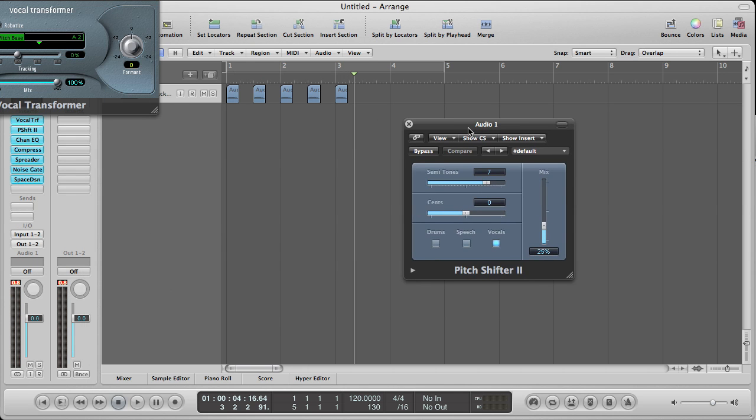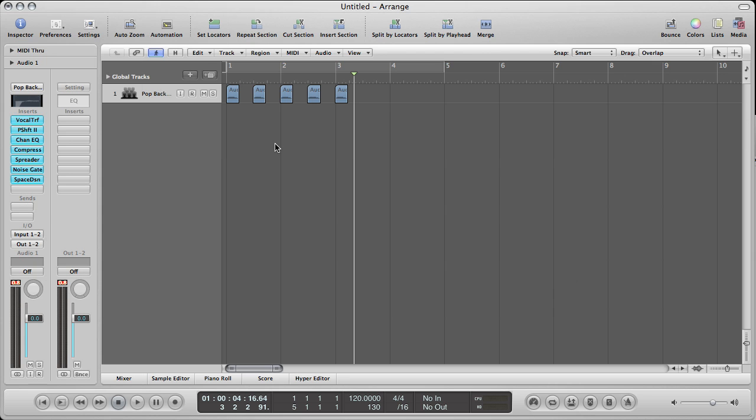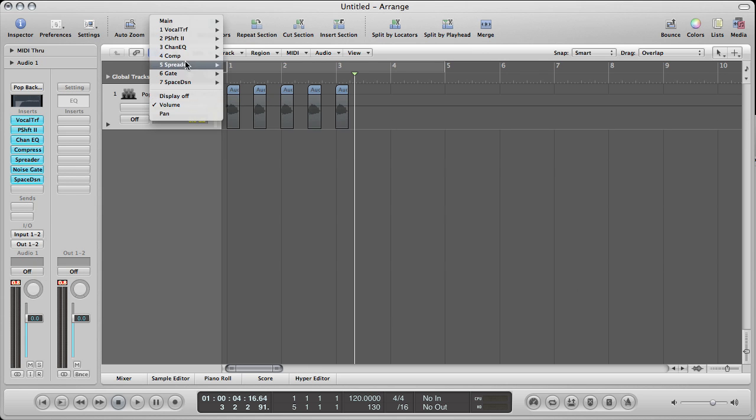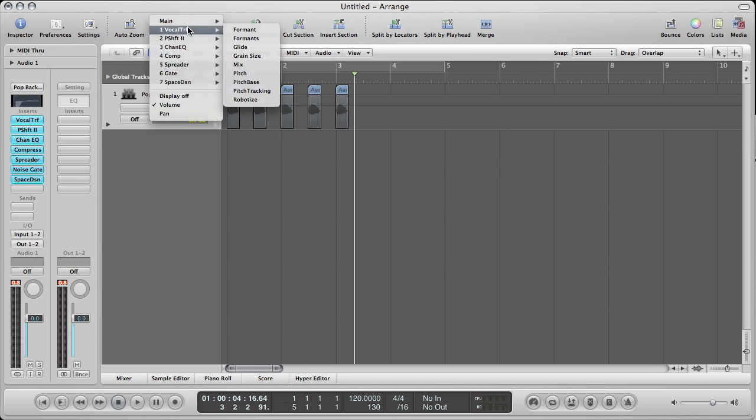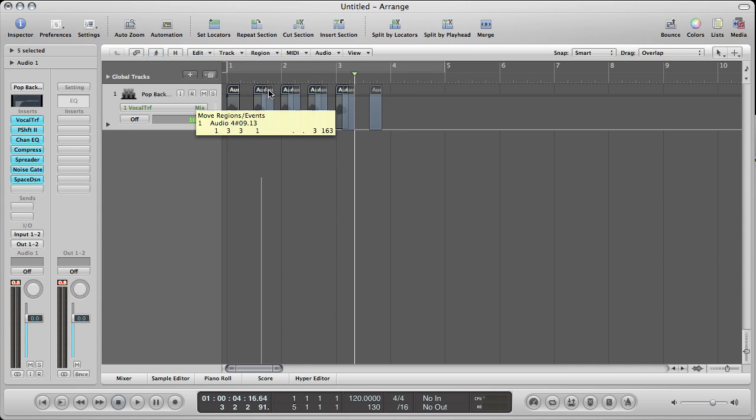Alright, for pitch shifter go ahead and turn your mix all the way up to 100. Everything else we're going to automate. So go ahead and close the plug-ins and hit A for your automation track. From your automation, choose vocal transformer first and go ahead and go to mix. Here we're going to automate it from 0 to 100. Let me slide these over first.